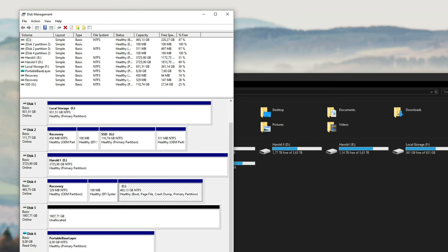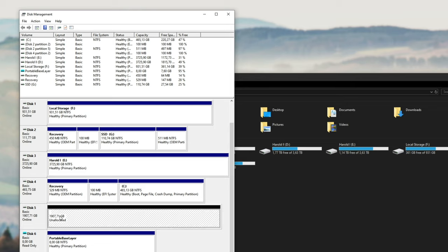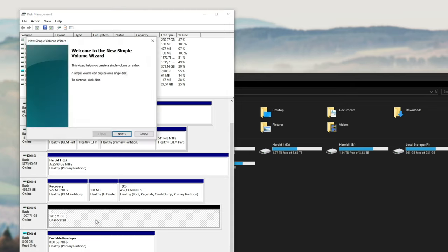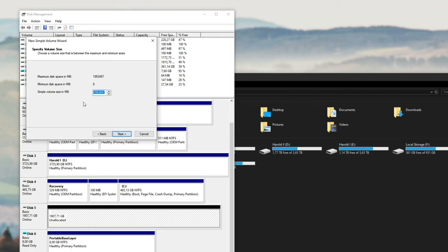And then when you make this window a bit bigger, you should see your new SSD with a black bar above it saying unallocated. So simply right click on this big block, click new simple volume, next, and then simply enter the size in megabytes that you'd like it to be out of the maximum. By default, it should be the max.